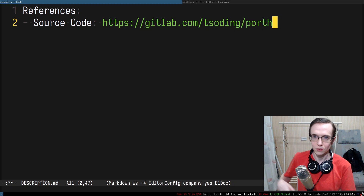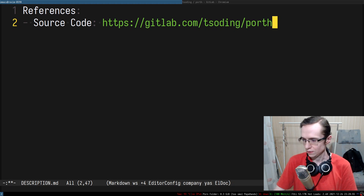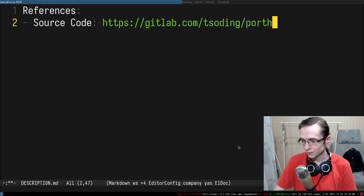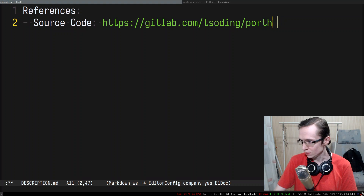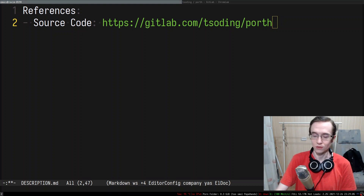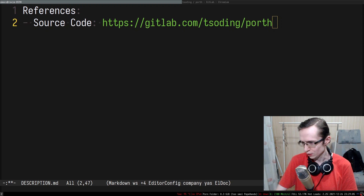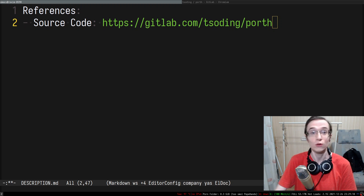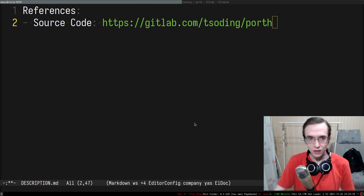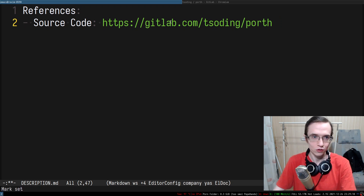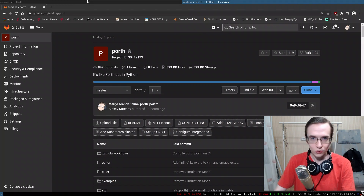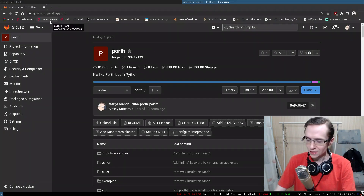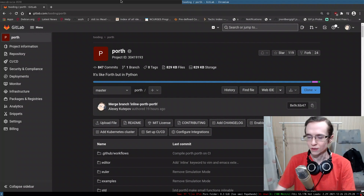Let's start the stream. On the previous stream we implemented inline functions for our programming language. You can find the source code for the language in the description if you're watching on YouTube.